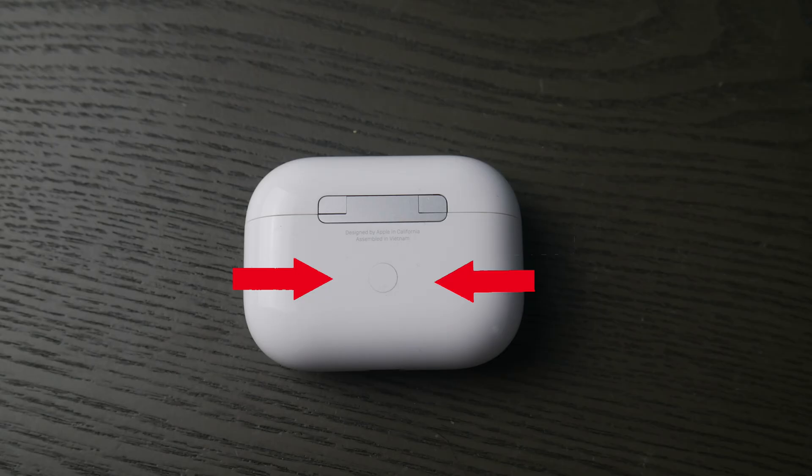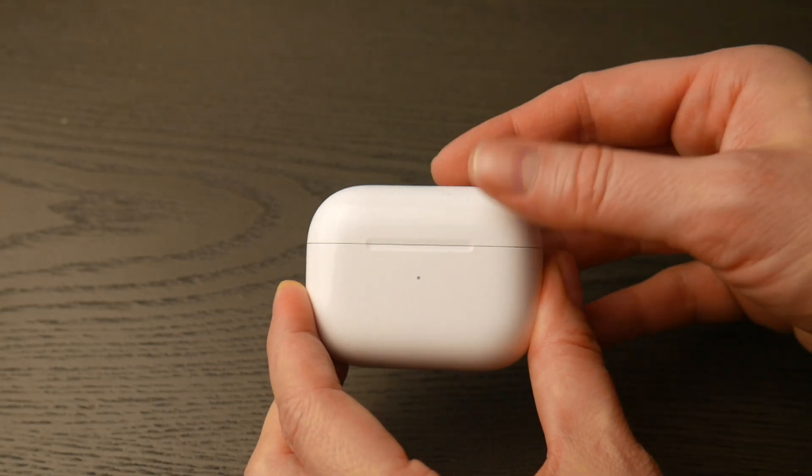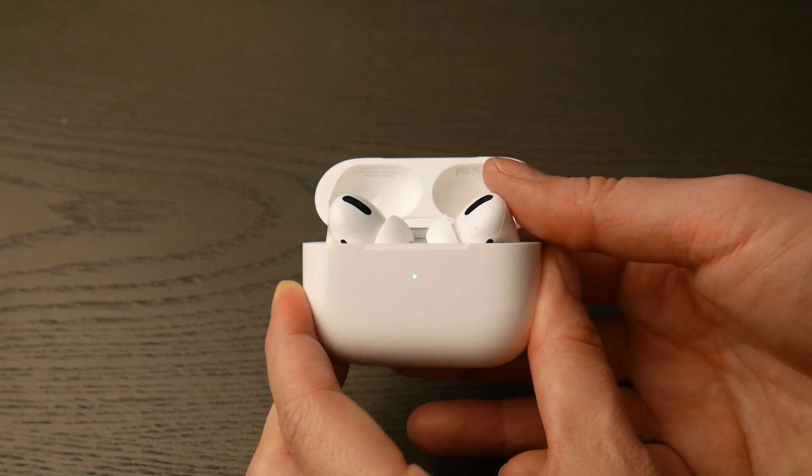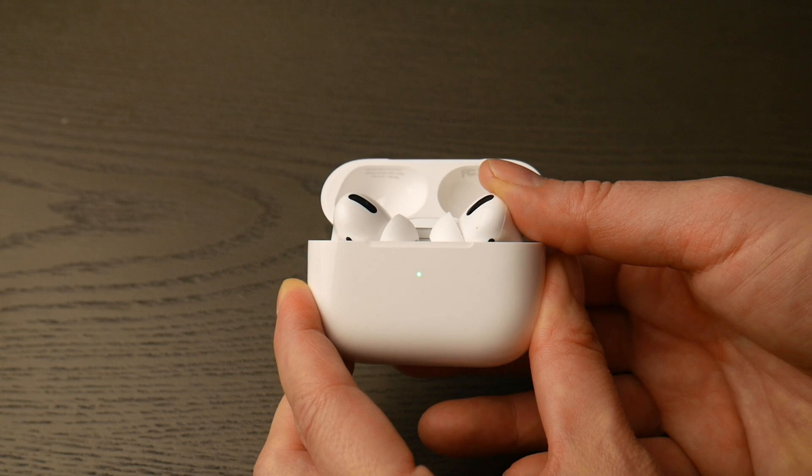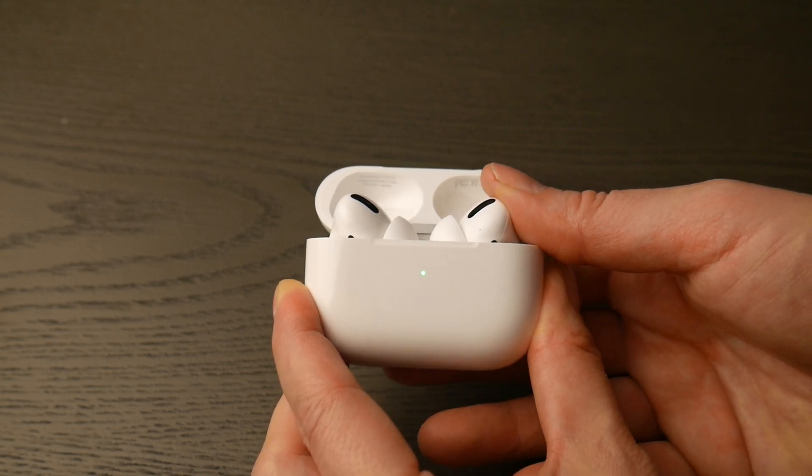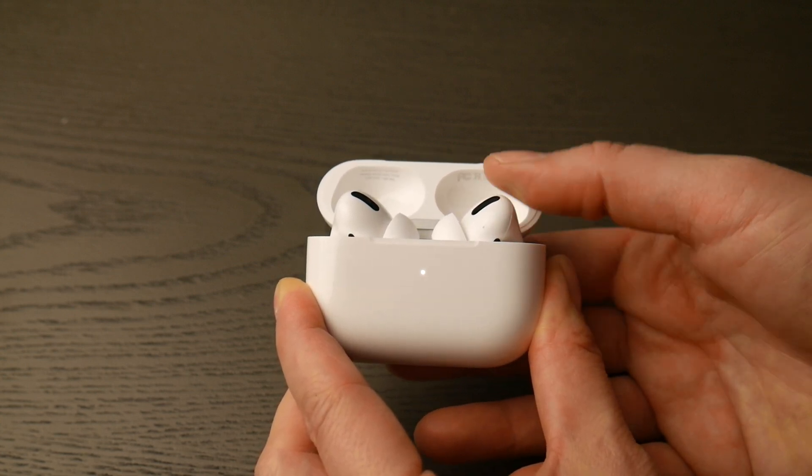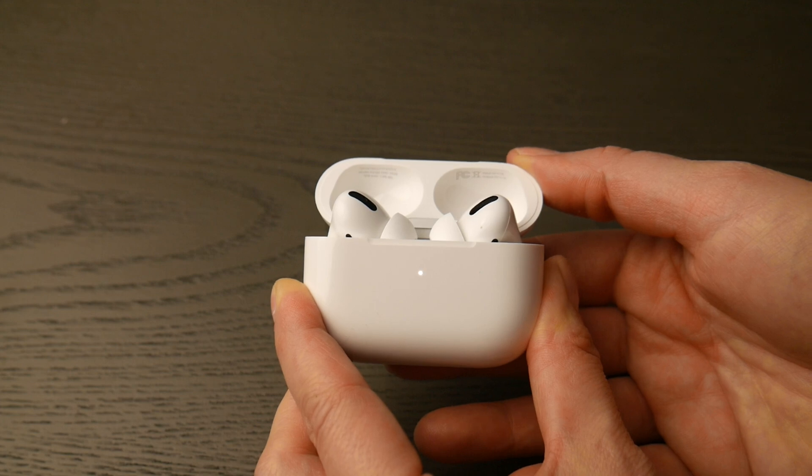First thing you're going to do is locate that round white button on the back of your AirPod Pro case and then you're going to flip it over and go ahead and open up the lid and hold down that white button until that green light changes from green as you see in the video to flashing white. You are now ready to pair.